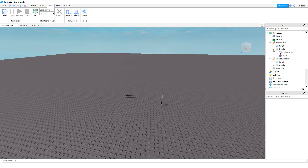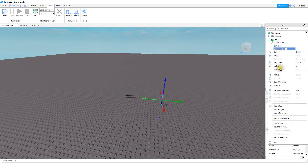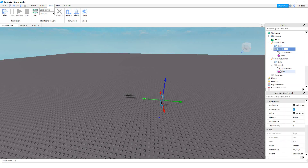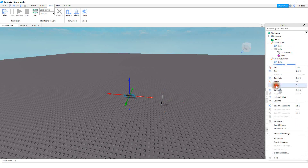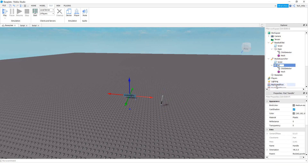Inside of this handle part, we're going to be adding a click detector, and you're going to do that for each tool that you're going to have in your game. What we're going to do first, to make sure that the player can't equip the tool by touching it, is we're going to rename the handle part to something like 'main'. You're going to do that for each tool — so for the rocket launcher, go ahead and right-click on handle and rename it to main as well.